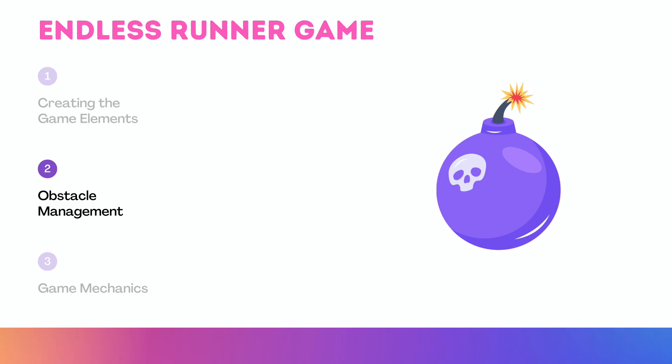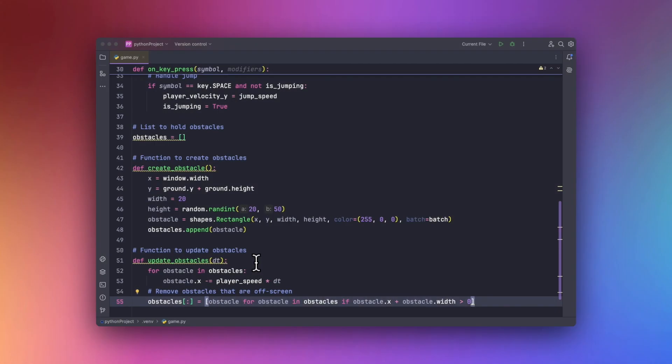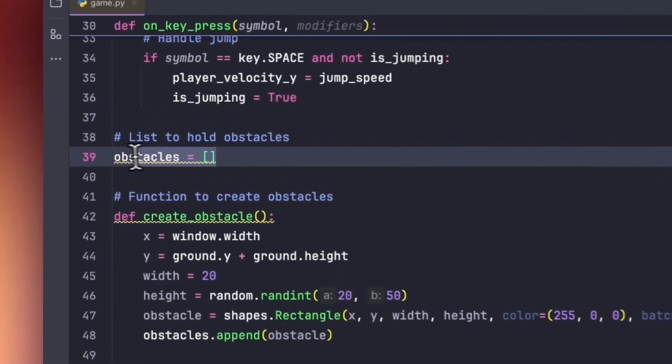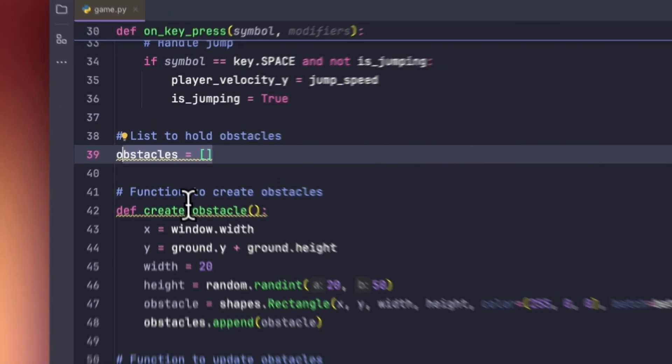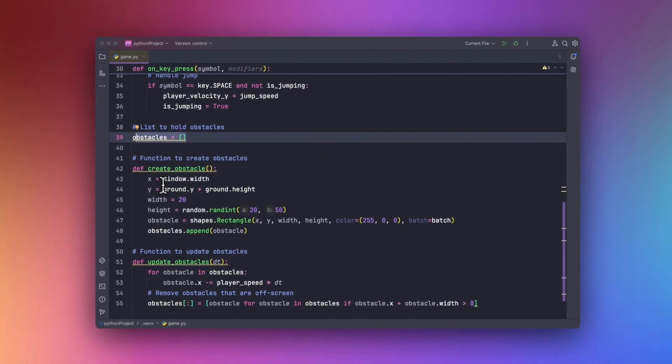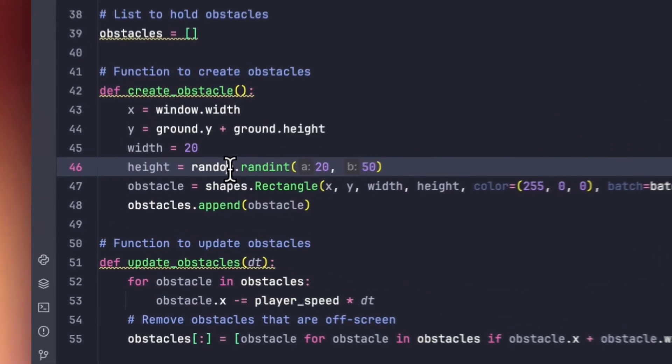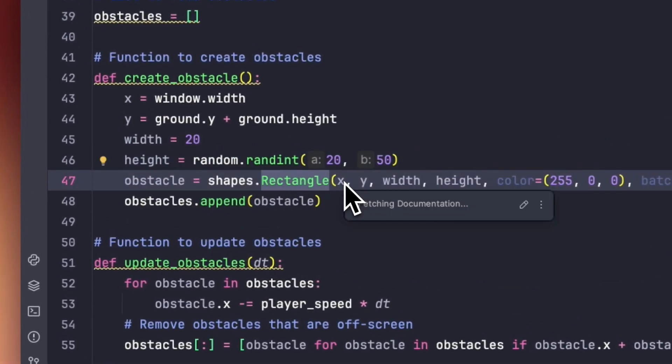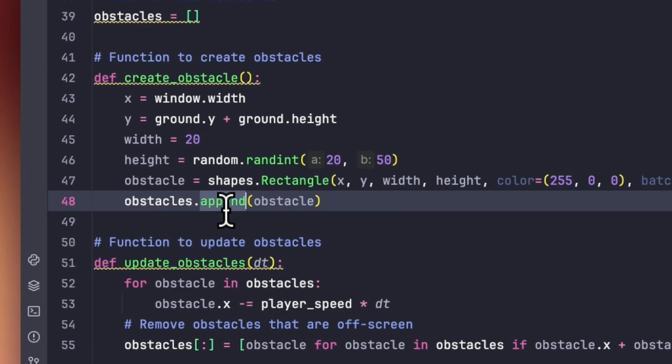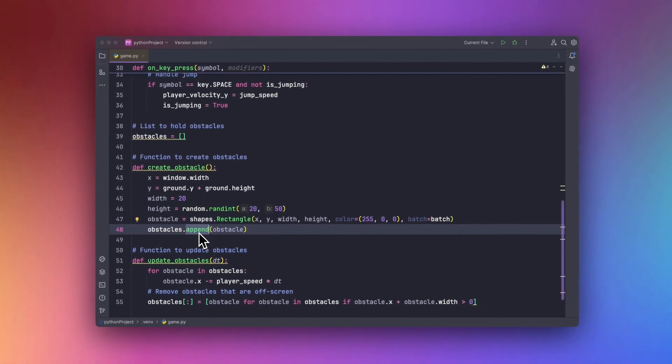So alright, let's head over to the obstacle management. Every good endless runner game needs obstacles to be dodged. Let's create and manage our own obstacles. So first of all, let's create a list which will hold all the obstacles over here. Then we will be creating a function to create more obstacles. We will be using random shapes and random rectangles in order to create those obstacles. We will be using append method in order to create endless obstacles on the platform.